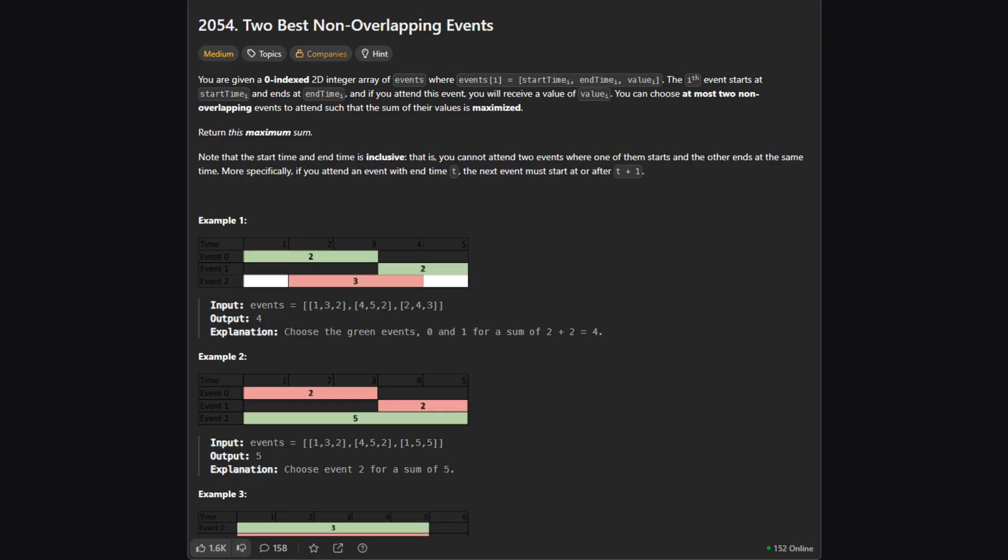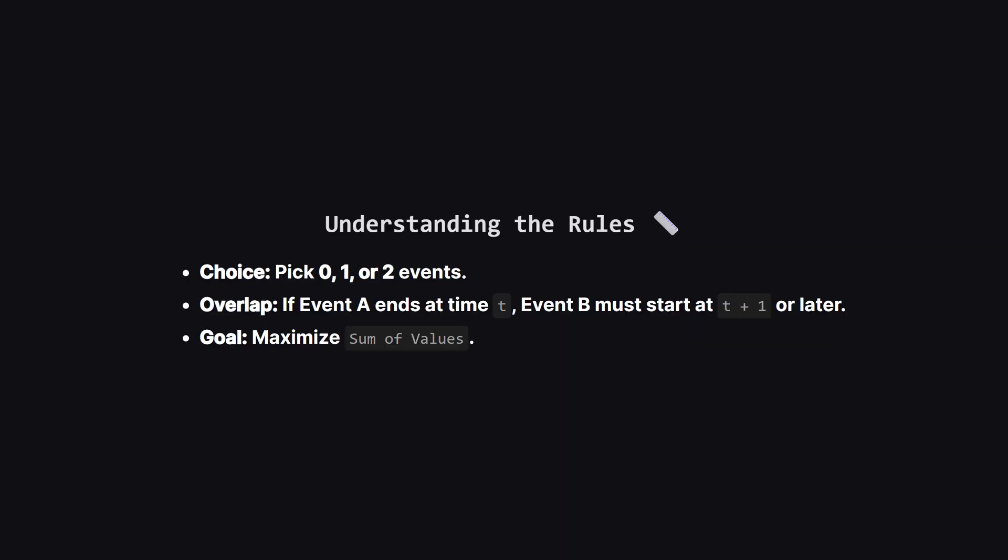Here is the problem. We are given a list of events. Each event has a start time, an end time and a value like a score you get for attending. The rule is simple. You can pick at most two events to attend but they cannot overlap. Our goal is to choose up to two events that give us the highest possible total score.